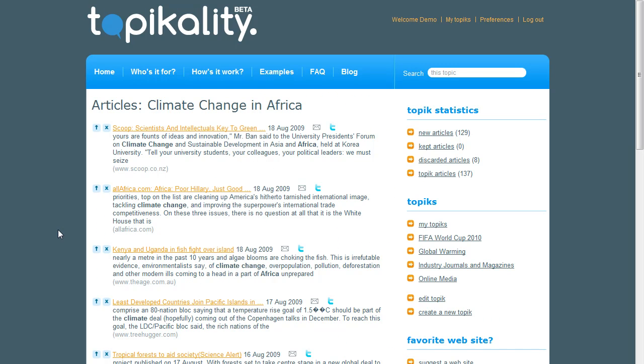When you have finished reading the article, you can return to Topicality. To really save time, I can teach Topicality what I like and what I don't.